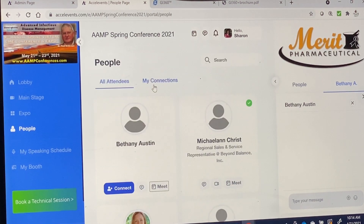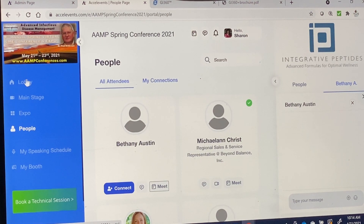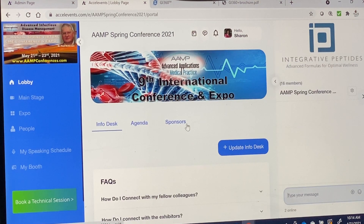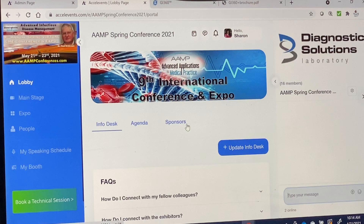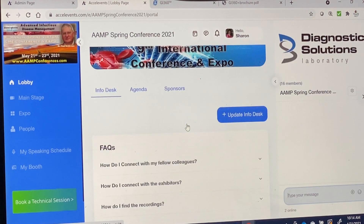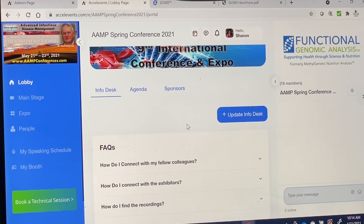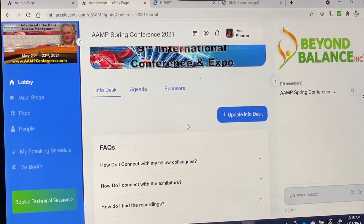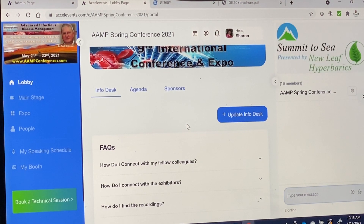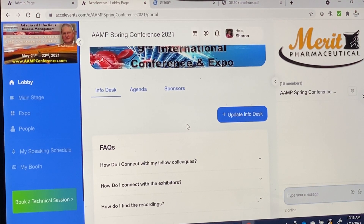We're now going to go back to the lobby. At the end of each day, as you would at any event, you can exit and enter like this. If you have any questions, please call 954-540-1896 or email us at info@aampconferences.com. We thank you for joining us at the AAMP Spring Conference.